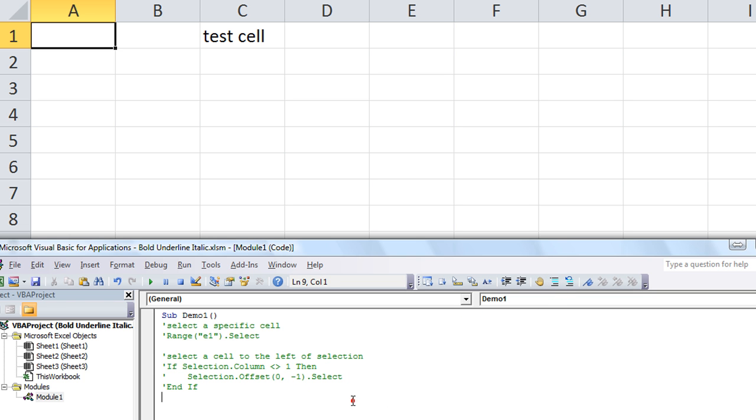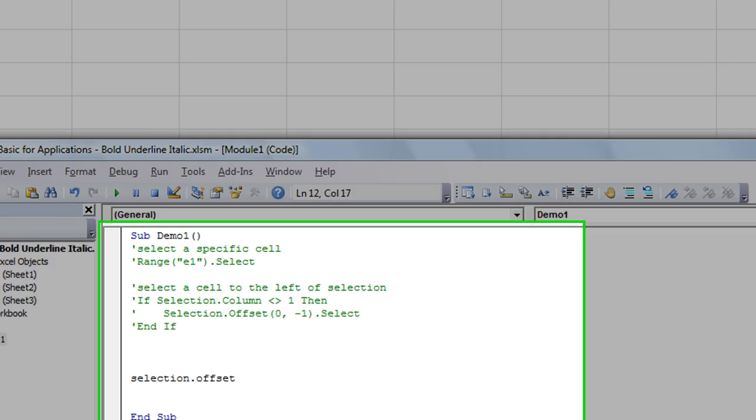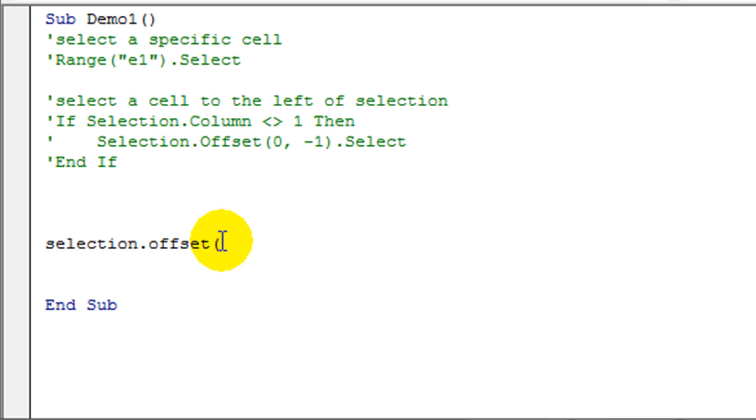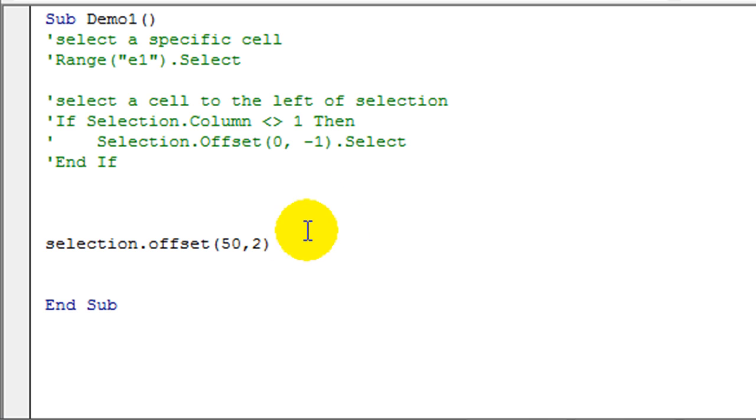So I'm going to go ahead and comment that portion out also. We're going to say Selection.Offset, let's go down 50. So that would be, you do the rows first, comma, the columns. So we're going to go rows, are we going to use negative or positive? We're going to use positive, we're going downward so positive 50. Comma, let's go two to the right, so we're going 50 down, two to the right. I don't know why but why not, and dot select.